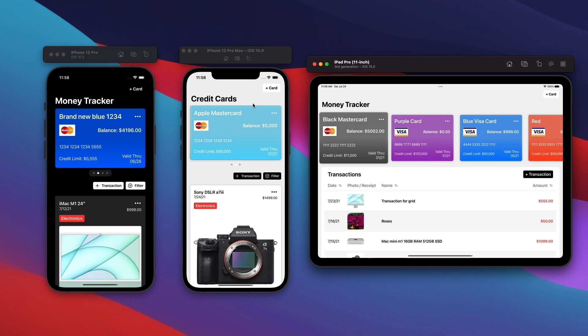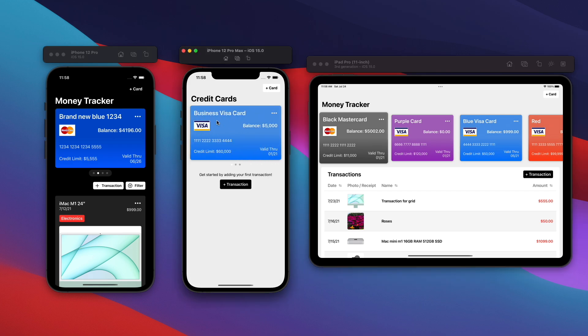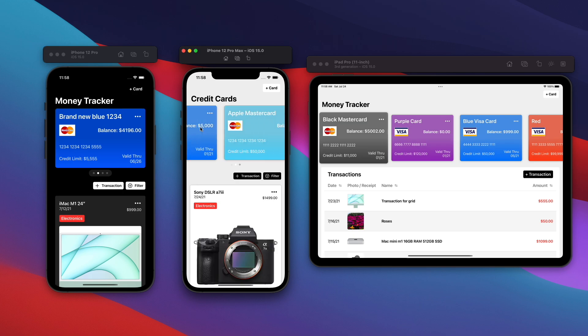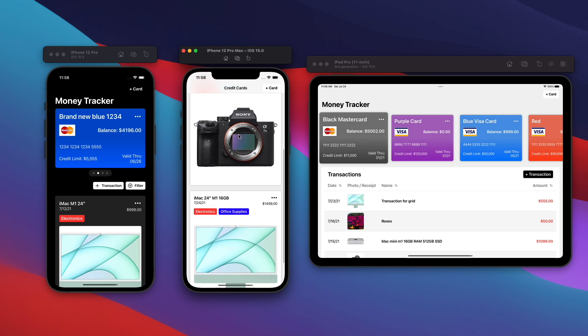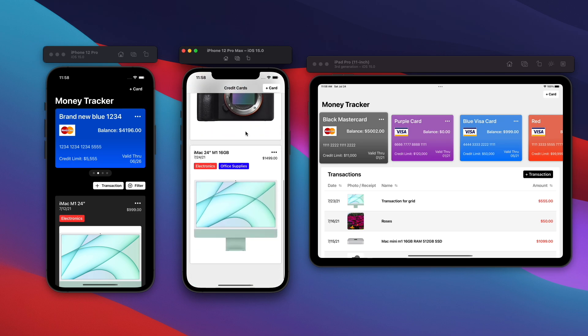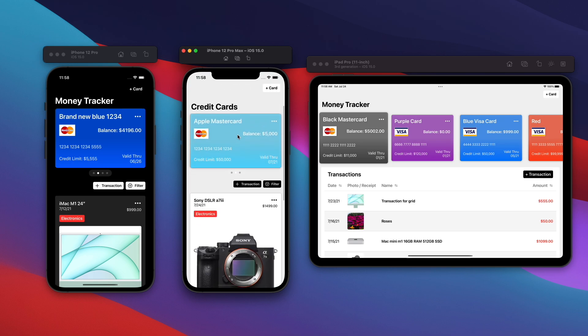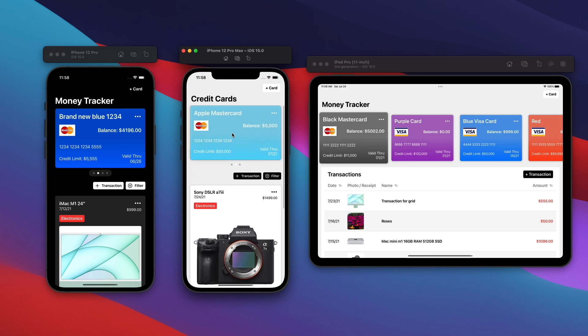Basically, we're storing a bunch of credit cards inside of Core Data. You'll see I have my Apple MasterCard here. If I swipe to the left, you see my business Visa card in the blue. If I swipe back to this card, right below, I have all of the transactions associated with this Apple MasterCard.